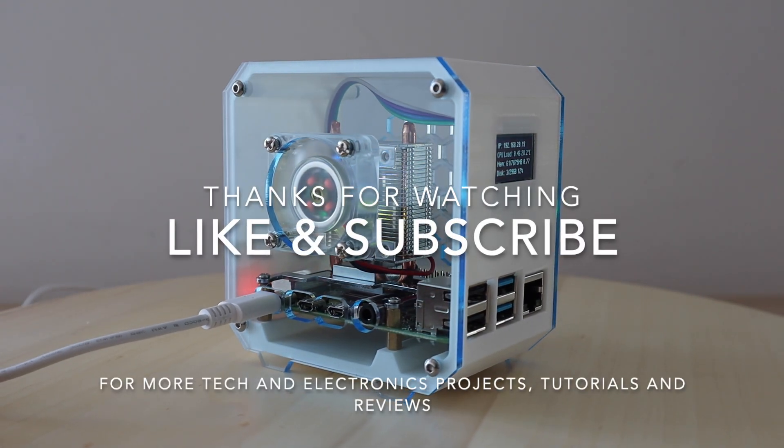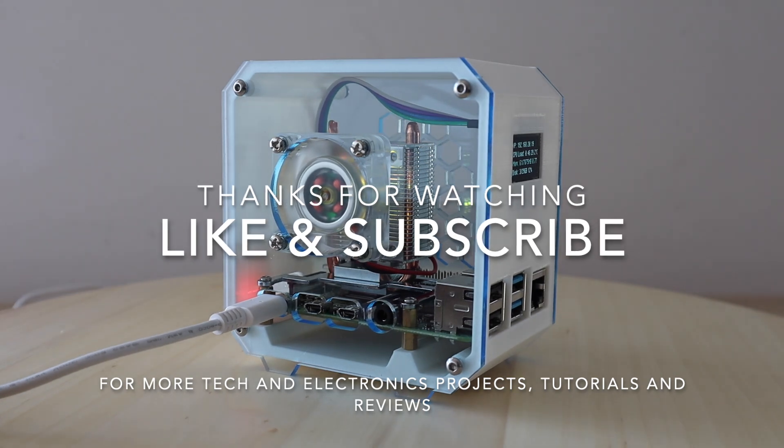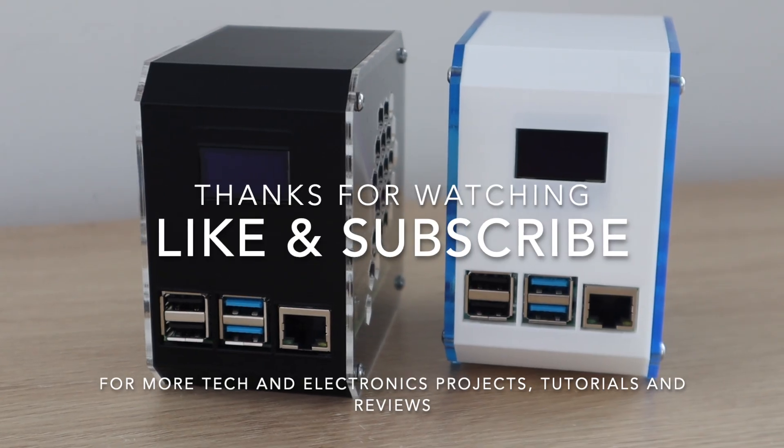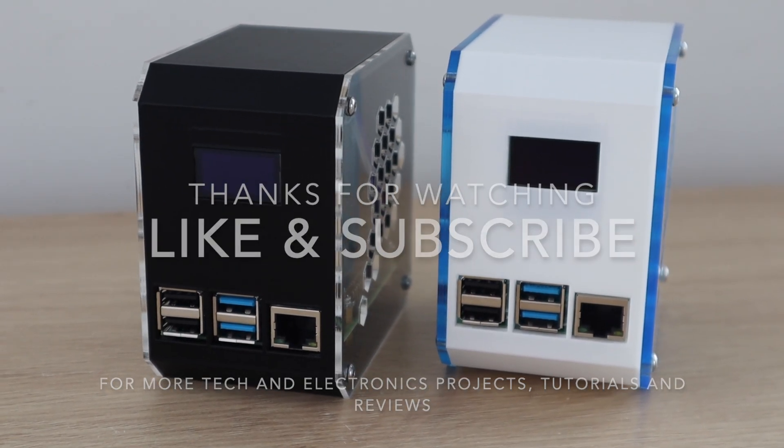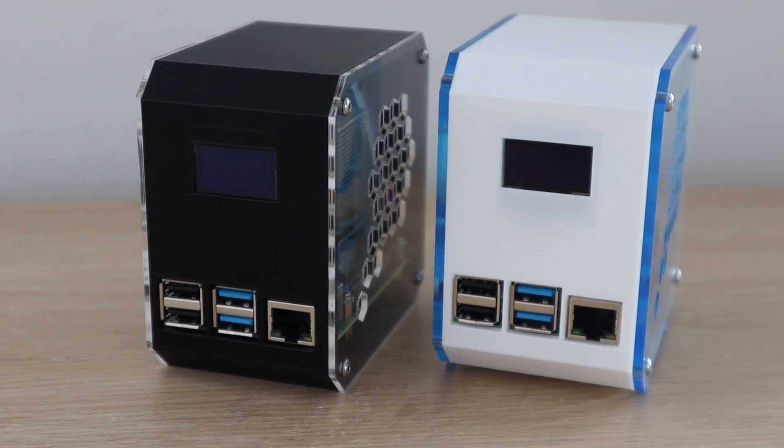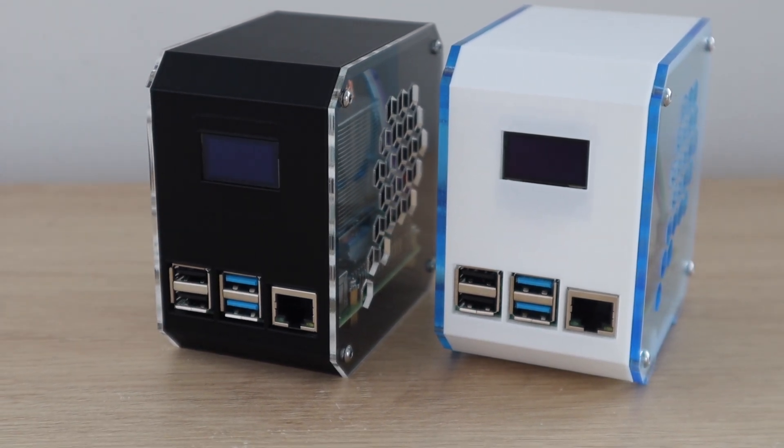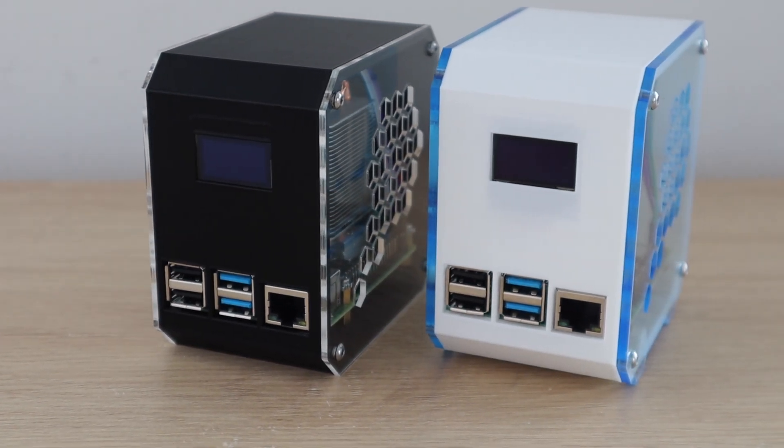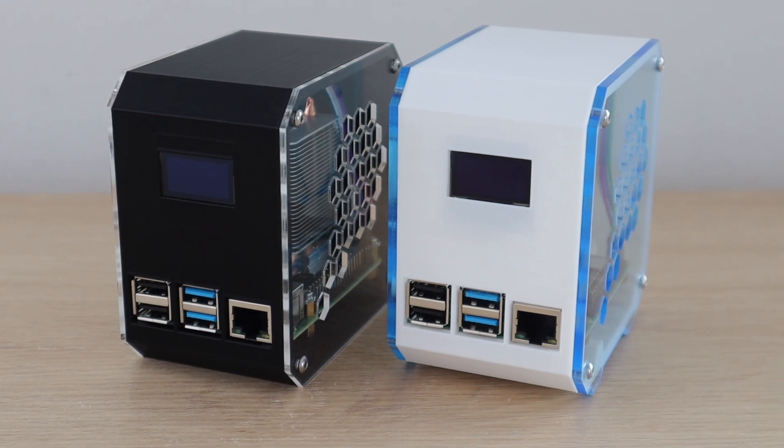Please remember to like this video if you enjoyed it and subscribe for more tech and electronics projects, tutorials, and reviews. I'll see you in the next one.